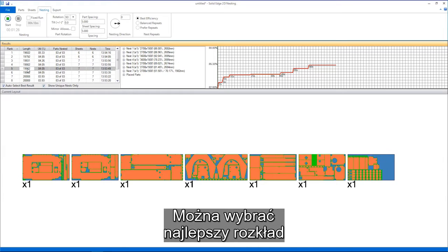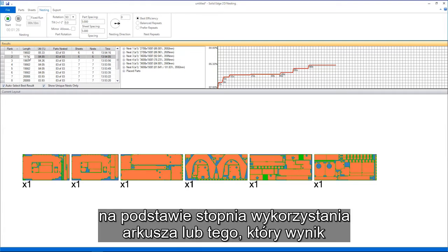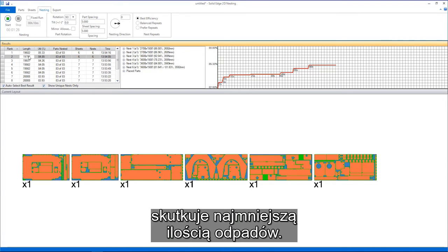Here, the most efficient nest can be selected based on sheet utilization or which nest results in the smallest amount of leftover material.